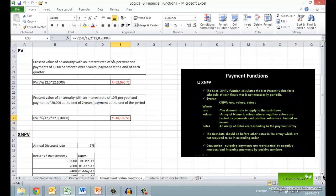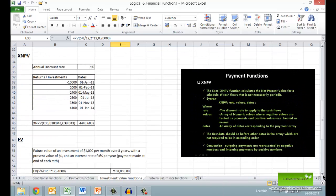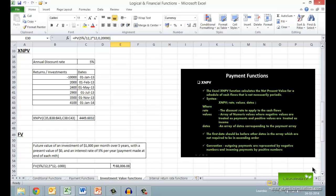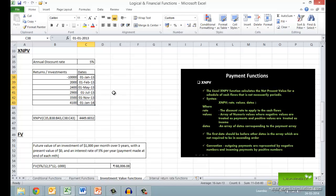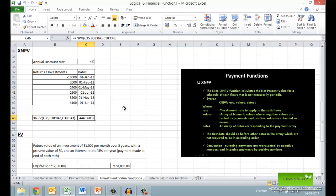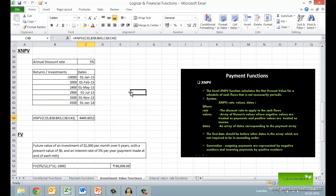But what if the payments are not made uniformly across the periods as in the previous cases? Fortunately, Excel has the XNPV function which takes an array of payment values and an array of corresponding dates of payment to give you the net present value. Note that the first date should be the starting date and all other dates must be after this date to avoid a NUM error.